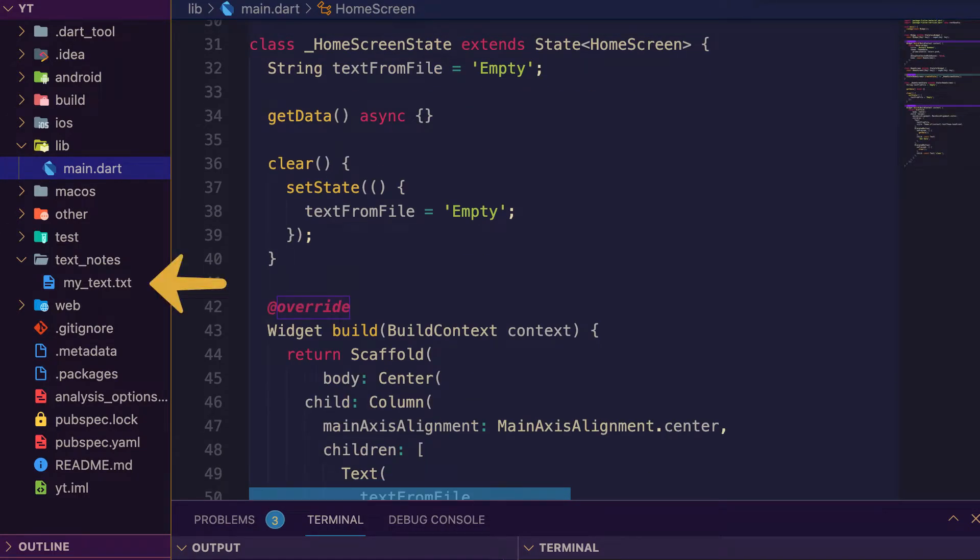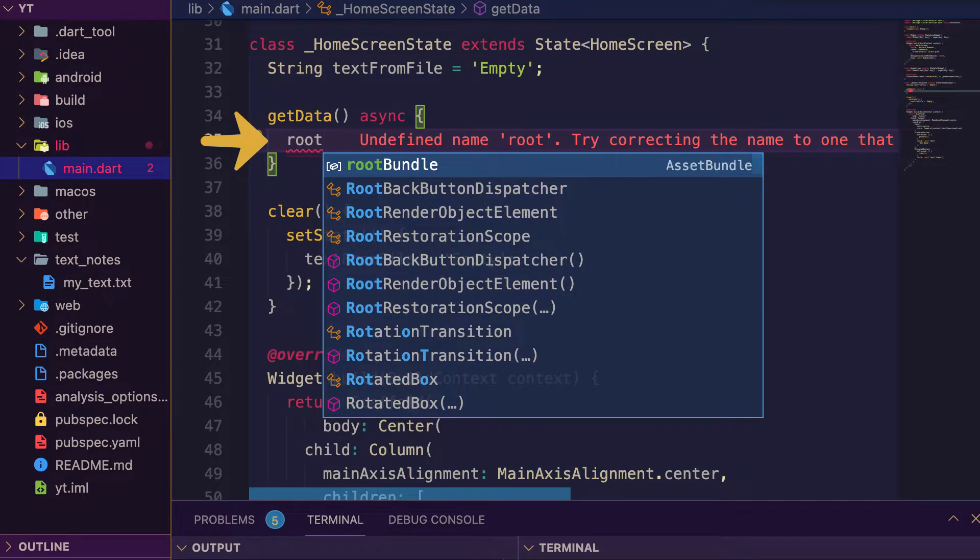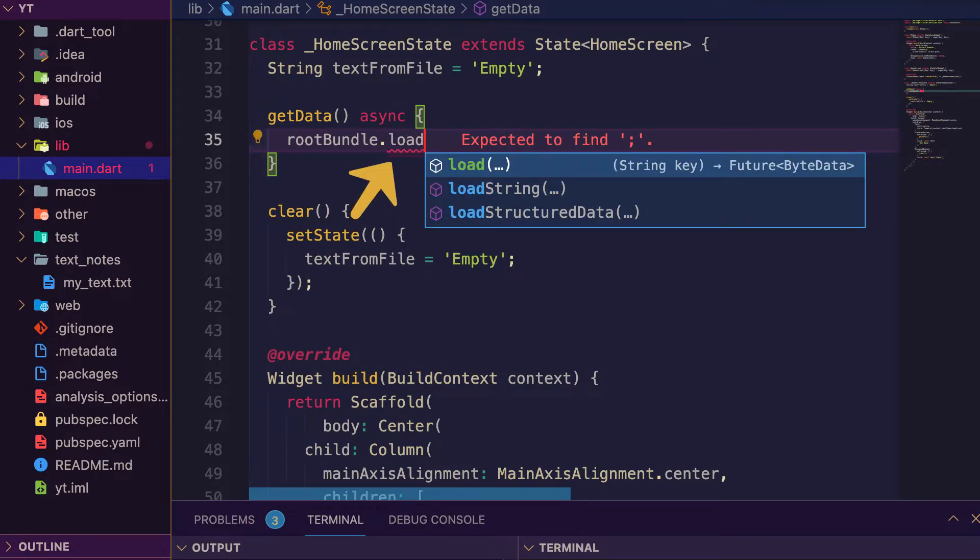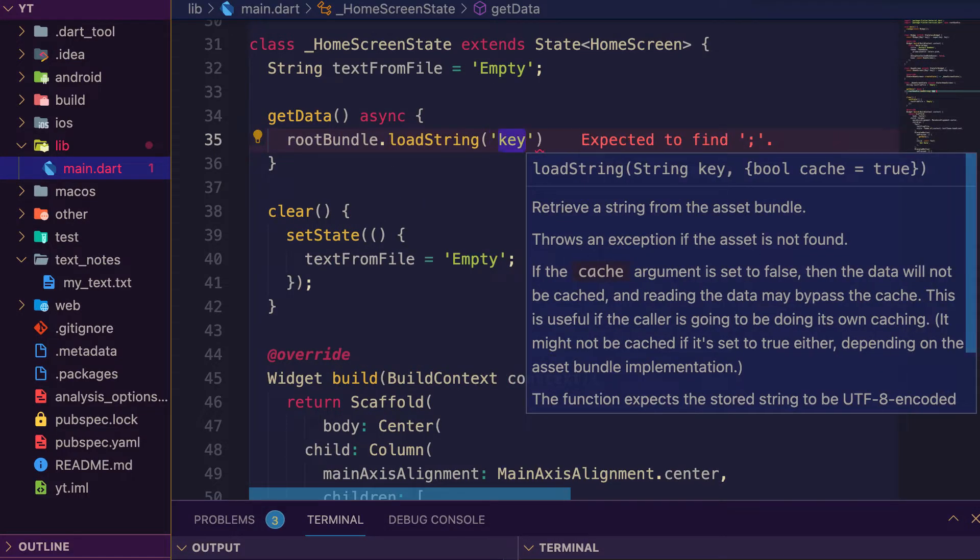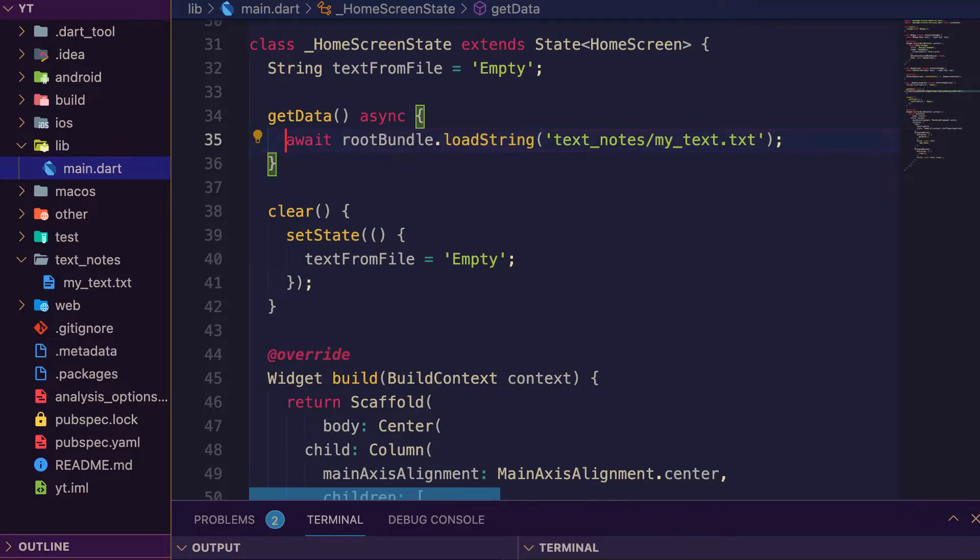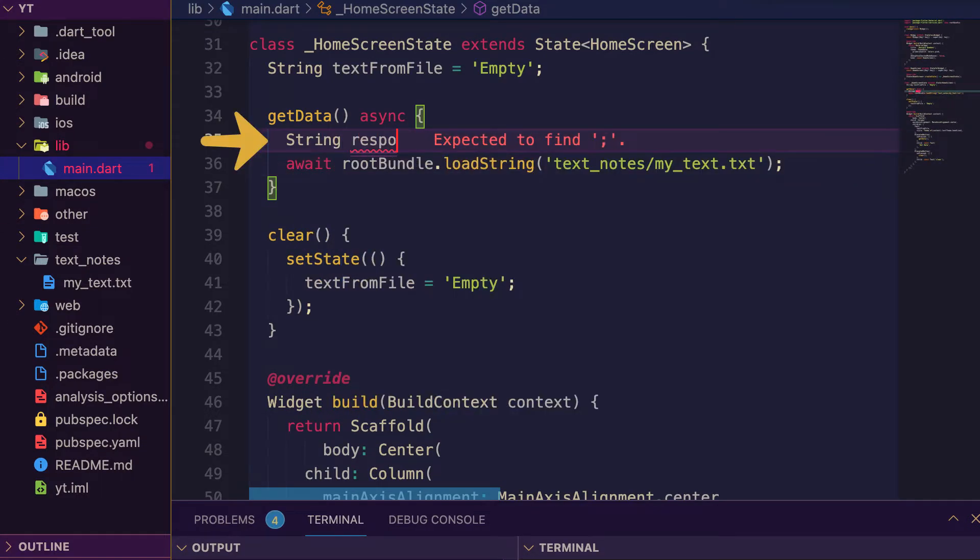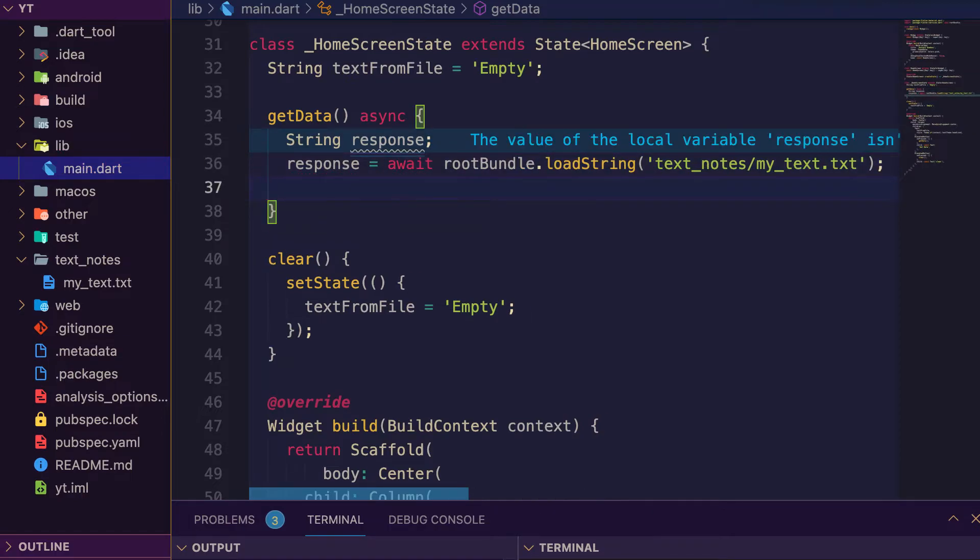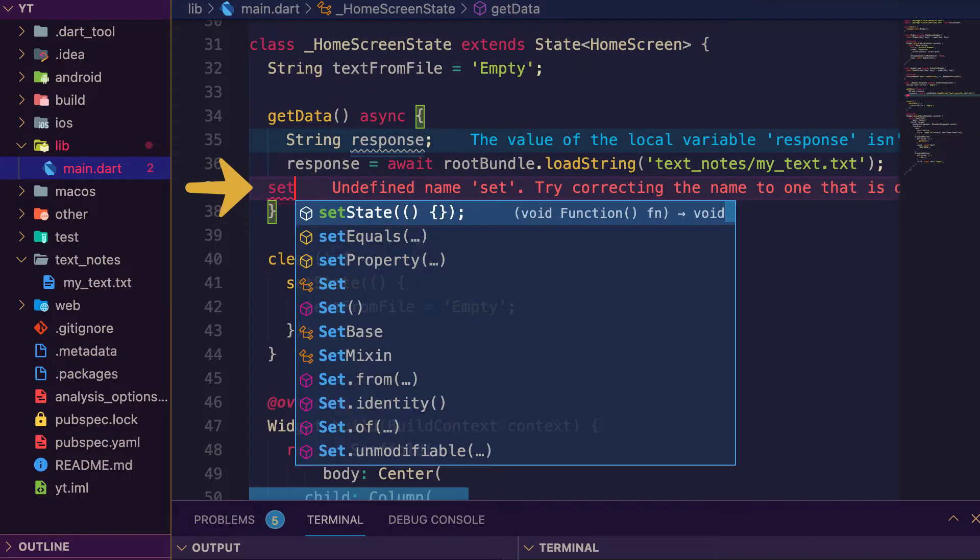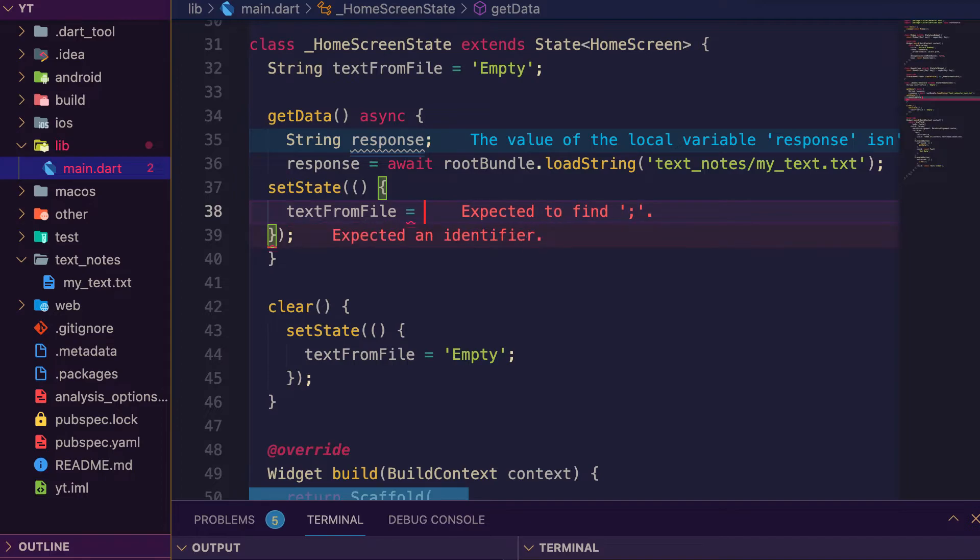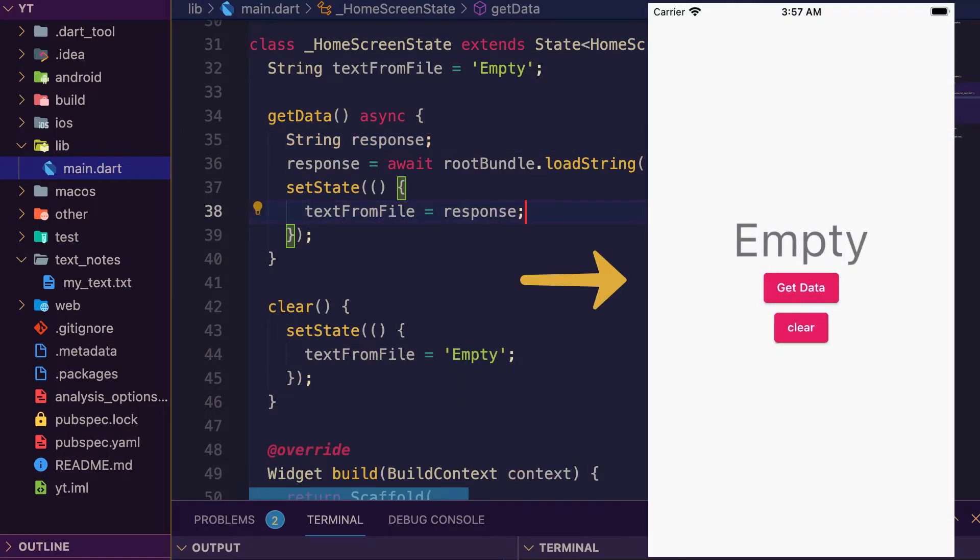Let's get data from the text file. First use rootBundle.loadString, path to the text file, and await it inside the local response variable. Set state of the text from file and assign the response. Press save, now go back to the UI.